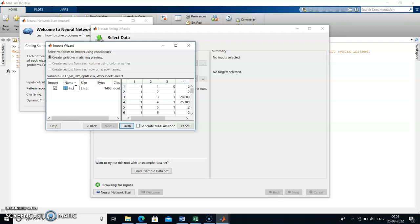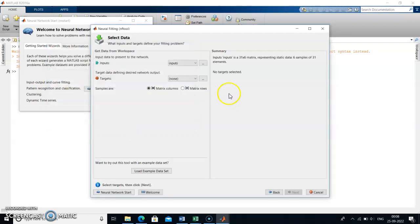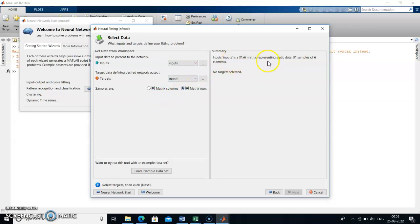Click Next, then change the name — give the name as 'inputs' and click Finish. After clicking Finish, a summary will appear. It is showing six samples of 31 elements, but our dataset has 31 samples of six elements. So it is in matrix columns — change it to matrix rows. Then it will show 31 samples of six elements, which is correct.